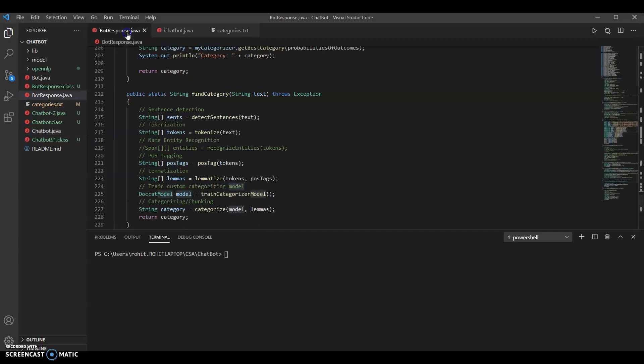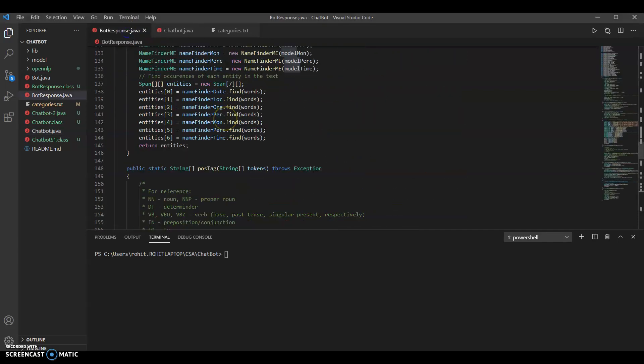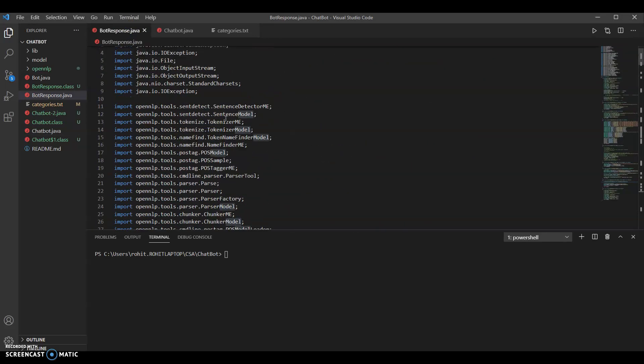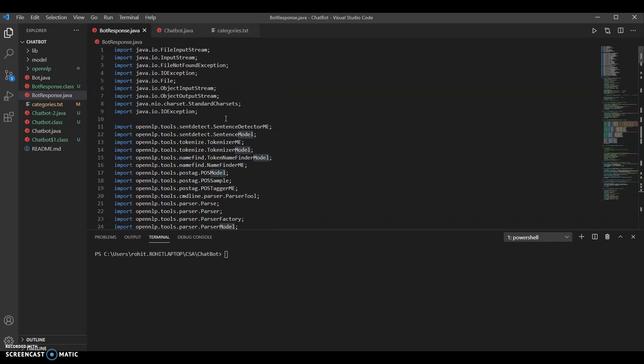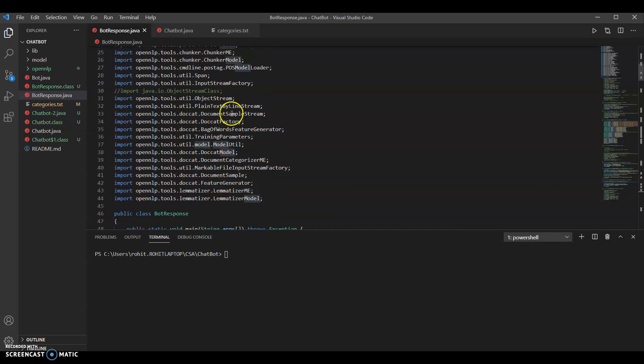First I'll go through the bot response code. OpenNLP has a couple of main processes and most of them use pre-trained models that come with the OpenNLP library. So all we have to do is instantiate the appropriate classes and load the appropriate binary files.